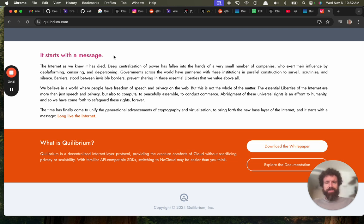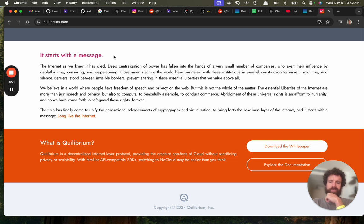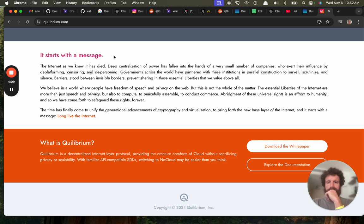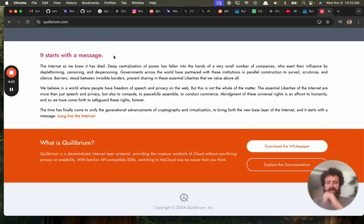I would say it's on life support. Deep centralization of power has fallen into the hands of a very small number of companies. Well, isn't that kind of redundant? Exert influence by deplatforming, censoring. Yes. Oh, my goodness. Speaking to the choir. How many times have I been censored? Governments partner with these institutions. Yes. Freedom of speech and privacy on the web, not the whole of the matter. Compute, assemble, conduct commerce.